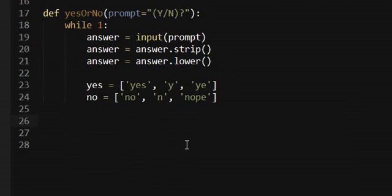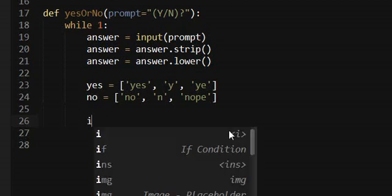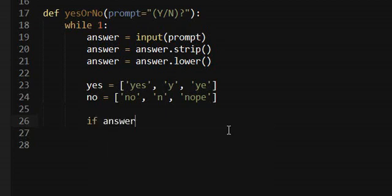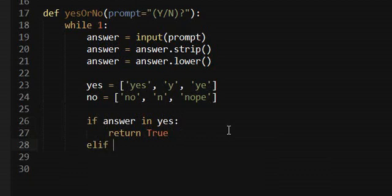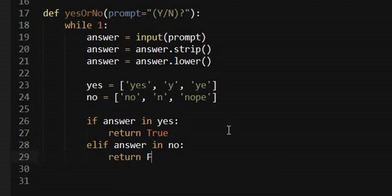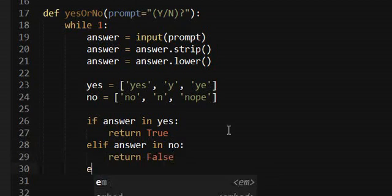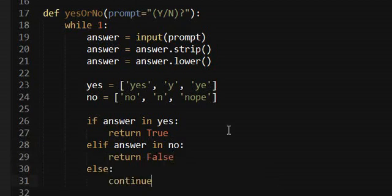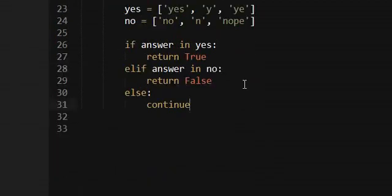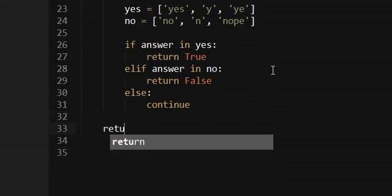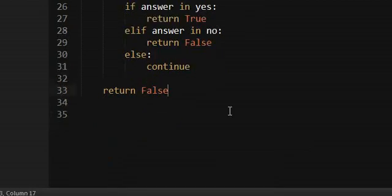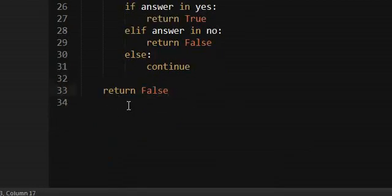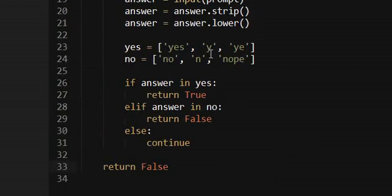So if our answer is in the yes array, then we have a yes answer, so just return true. Otherwise if it's in no, then they said no. Otherwise they didn't put in a proper response and we just ask them again. And if you want to do a return answer you can just do return false, but that should never ever return. Yeah. So that's the utility file.